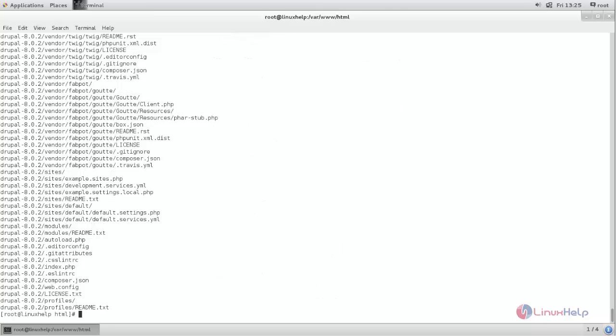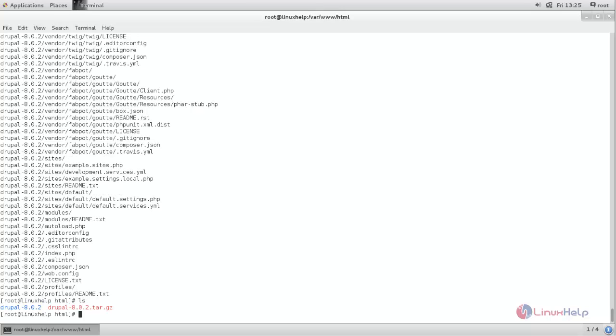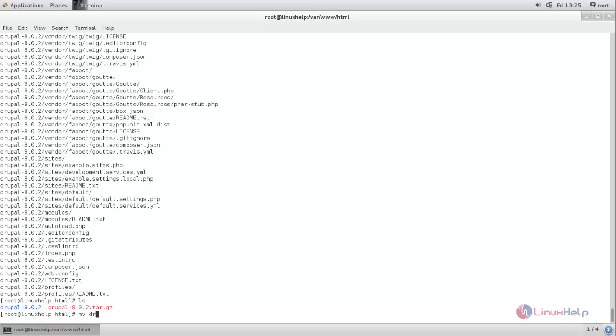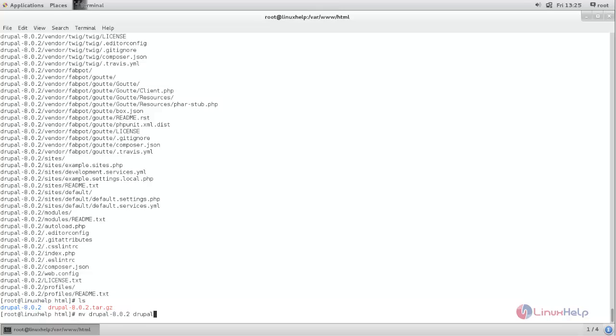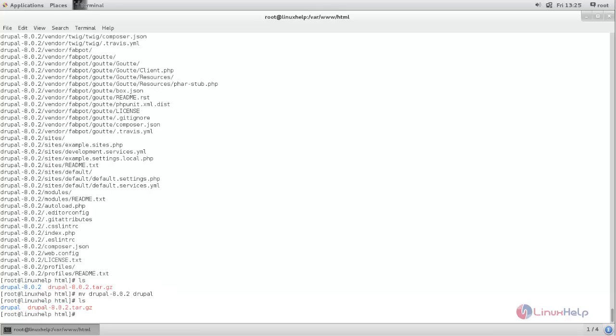After extracting you can see a new directory is created under your document root. We can rename the directory. Type the command mv space directory name. Now hit enter. Now it's renamed.